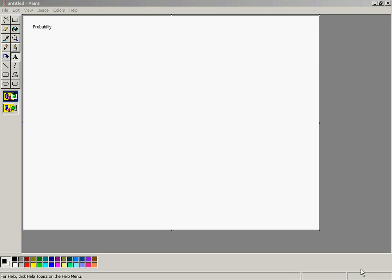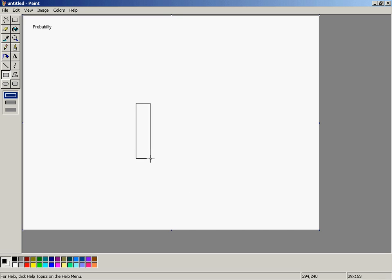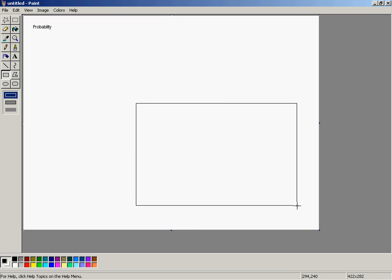Let's see if we can do some of the visual representations of probability here using Paint. What I'm going to do is start by just drawing a little Venn diagram, which is just a visual representation of the sample space.